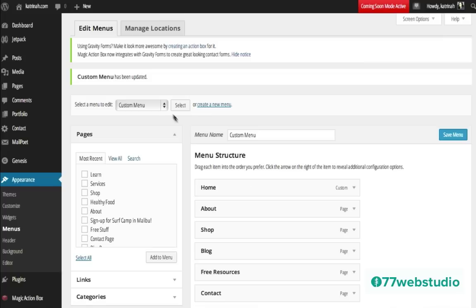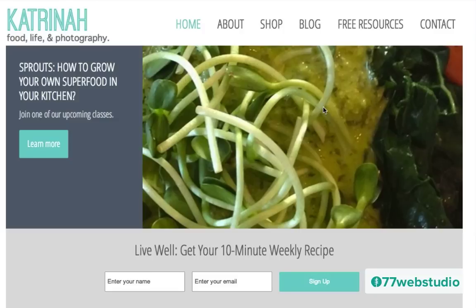Once the menu navigation item has been updated, we can check it out by going to the home page by clicking on Visit Site. Here on the home page on the right hand side we can see our contact menu navigation item, but nothing really has changed related to the styles. We've completed step number one, which is creating the CSS class for this particular menu navigation item. Step number two is we need to create a CSS style to go with it.